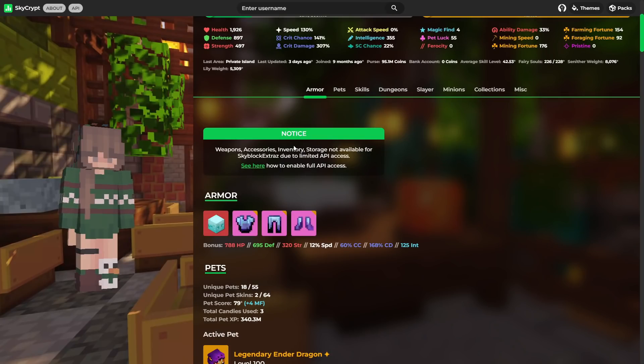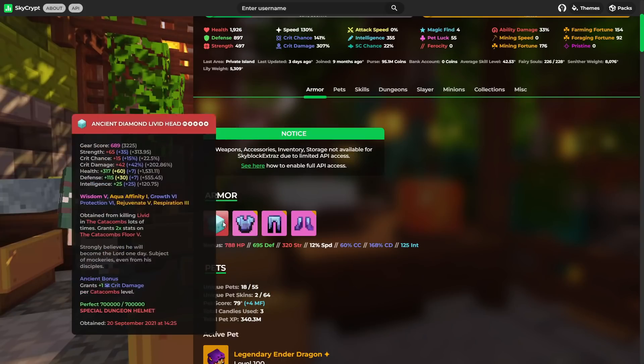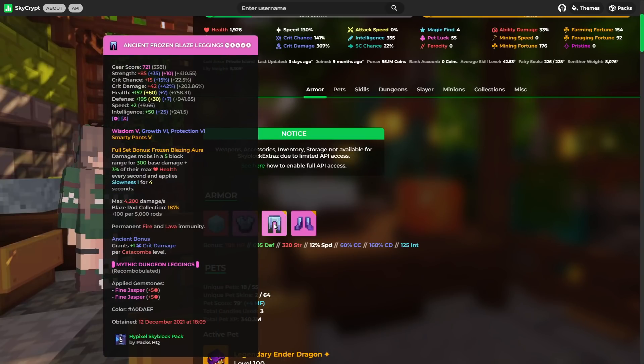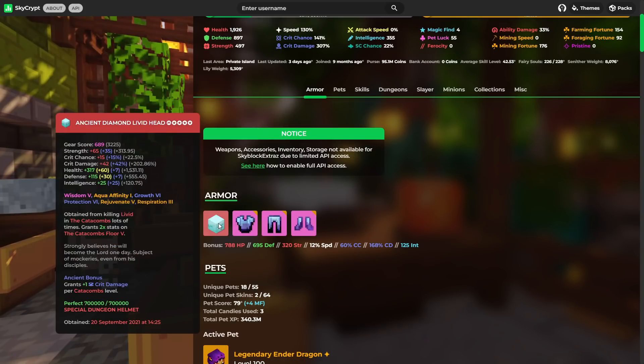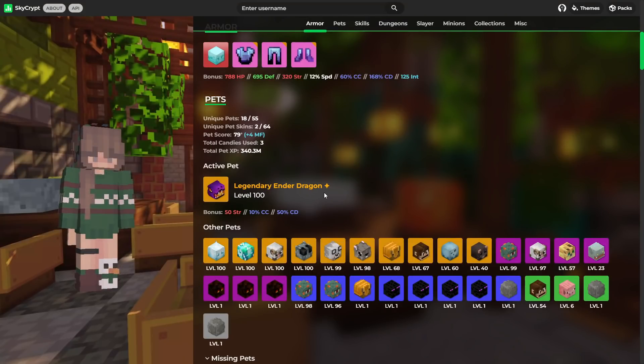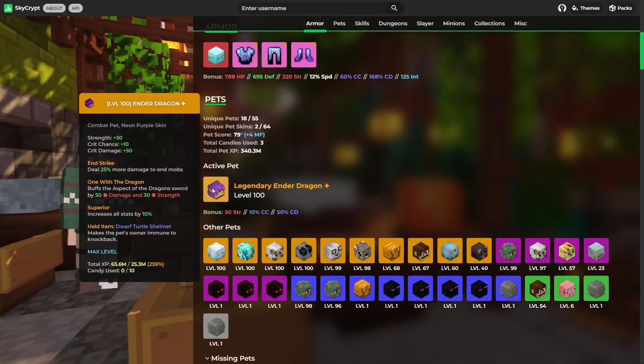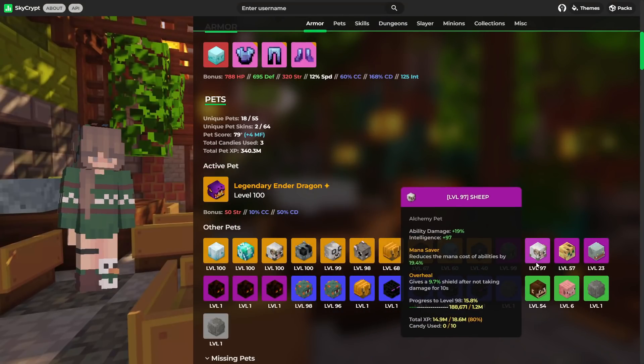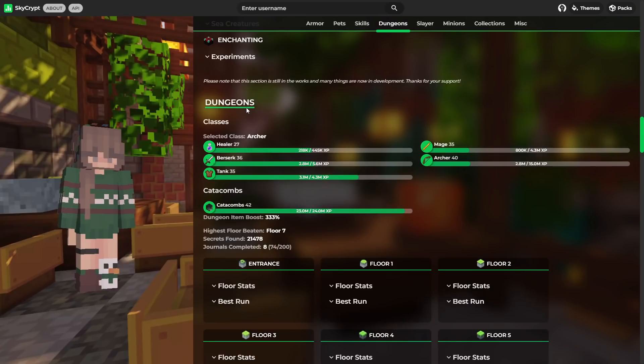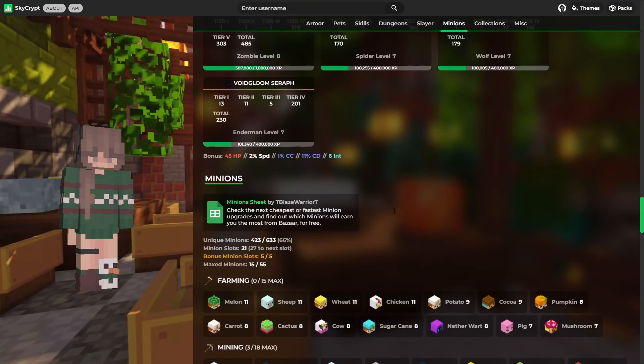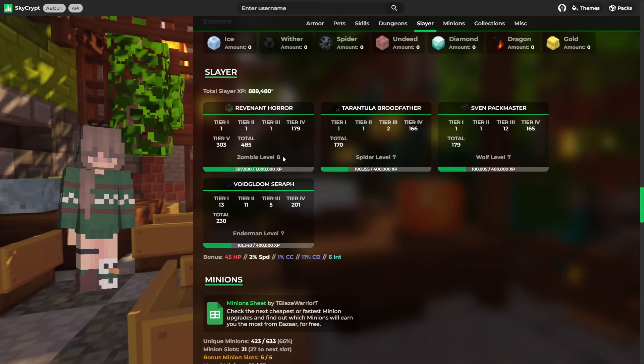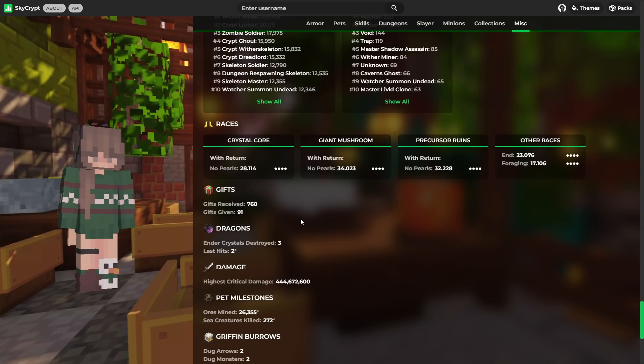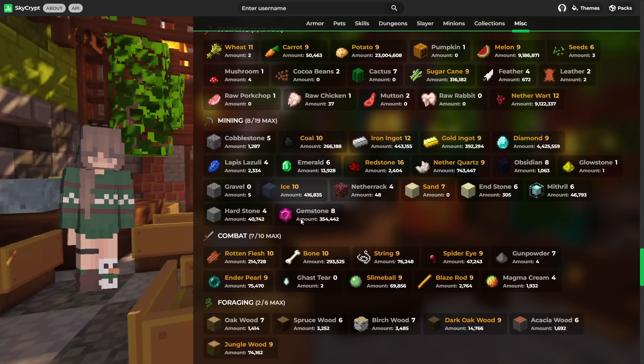But what we can see is a full Frozen Blaze set with the Diamond Head. This level 100 Ender Dragon pet with the skin on as well. Very nice, and I'm very jealous of that, to be honest. And a pretty good collection of pets as well. In terms of dungeons, his Catacombs 42, which is obviously insane. And some pretty decent collections. In terms of Slayers, we've got Zombie level 8, Spider level 7, Wolf level 7, and Enderman level 7. Once again, a very good, well-rounded profile.